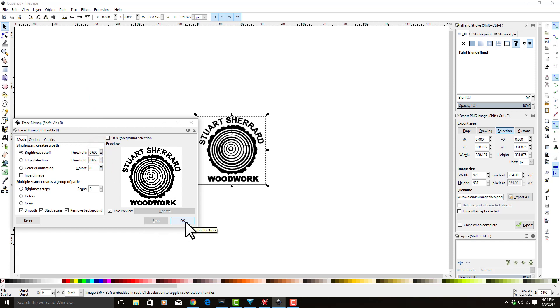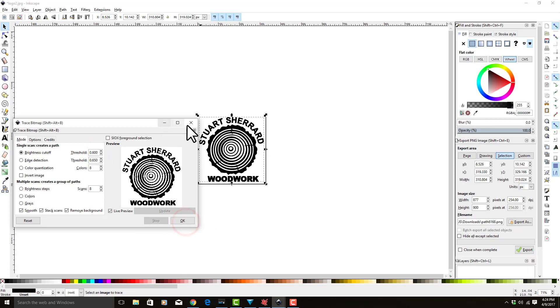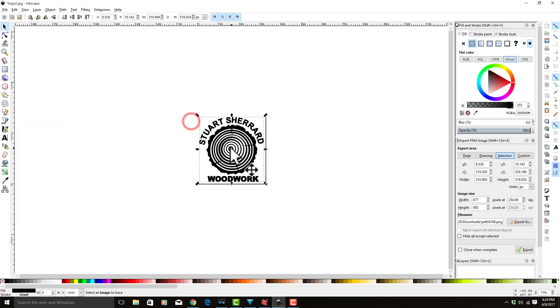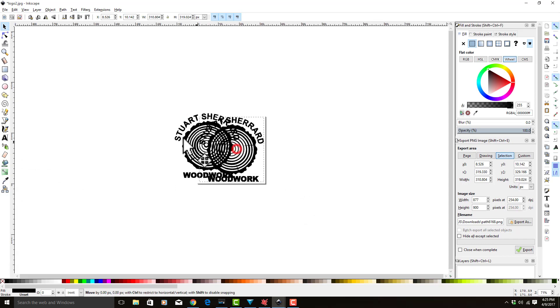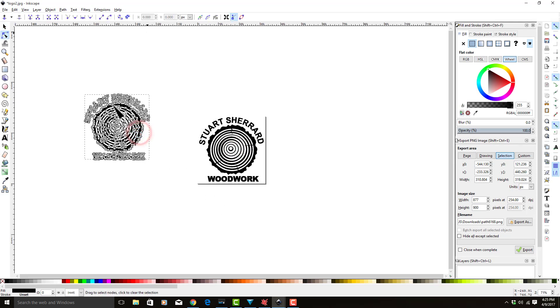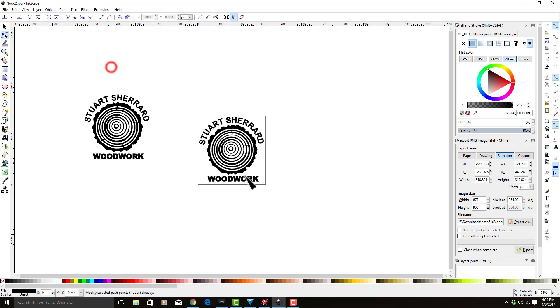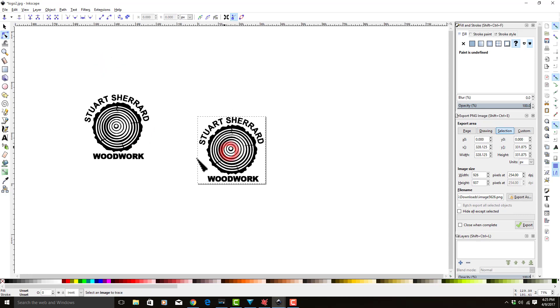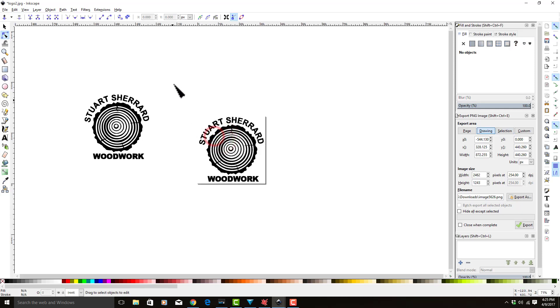I'm going to select okay. We can go ahead and close this trace bitmap image now. It overlaid your traced bitmap right over the previous JPEG, so we're going to move it. The one that you move is the traced version—you can tell because it has all the vertices. If we double click on the original image, it does not.